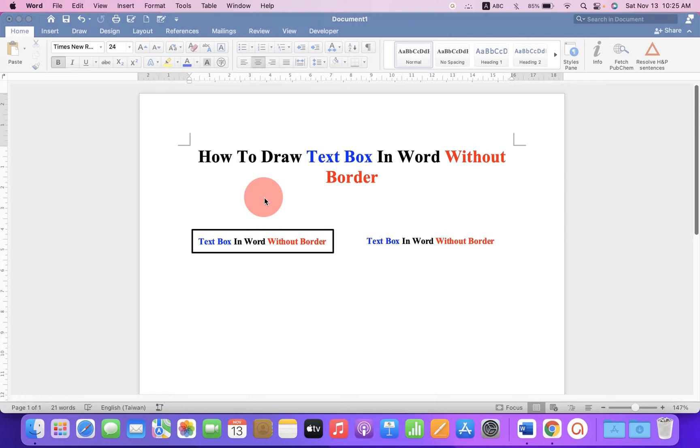In this video, you will see how to draw text box in Word without border.